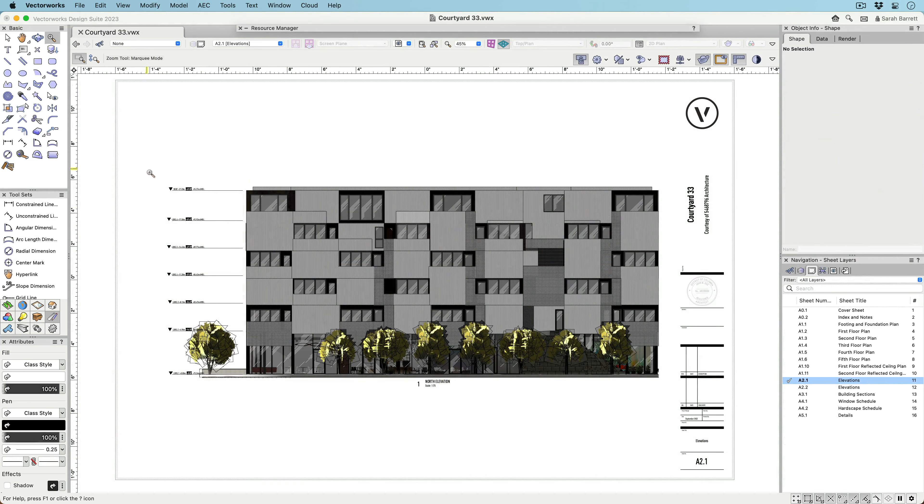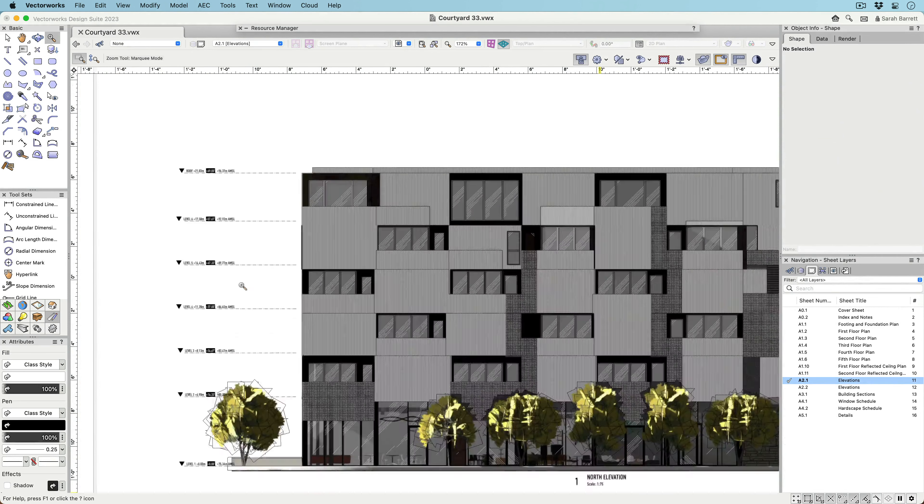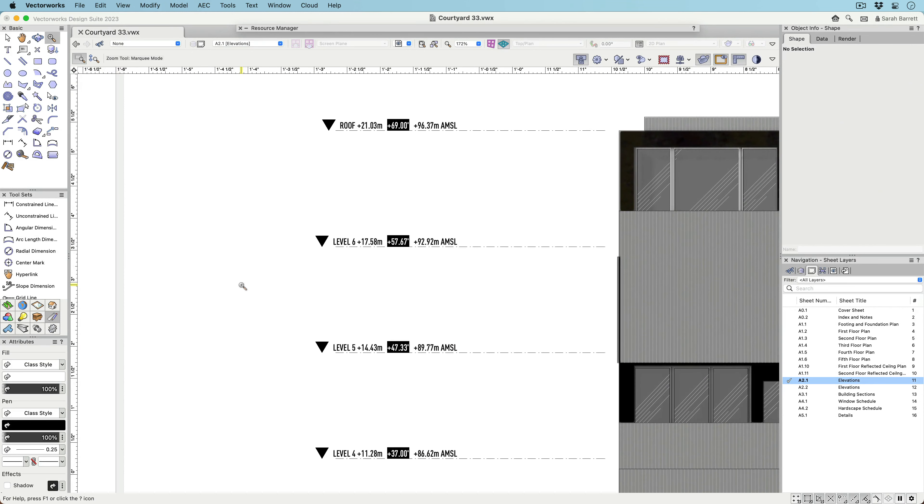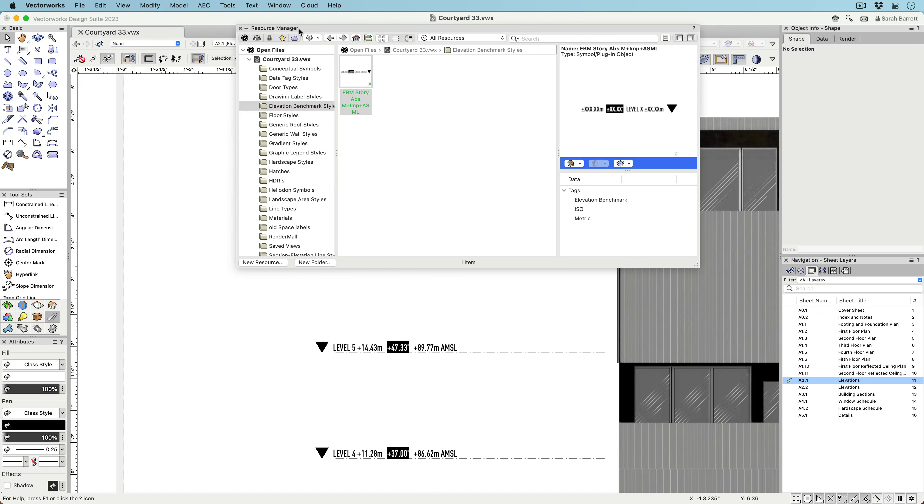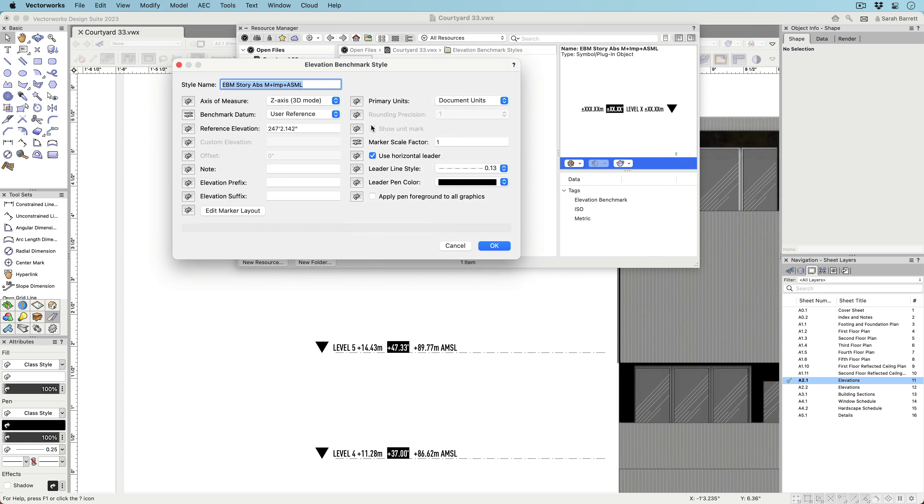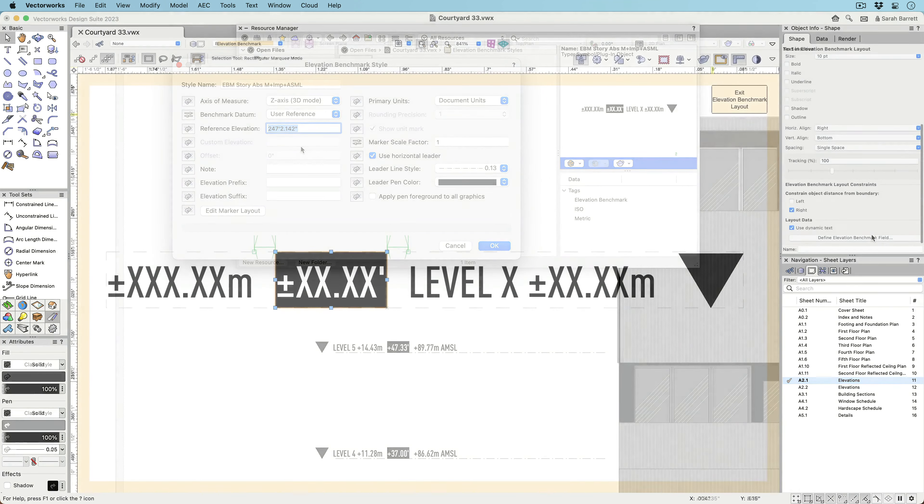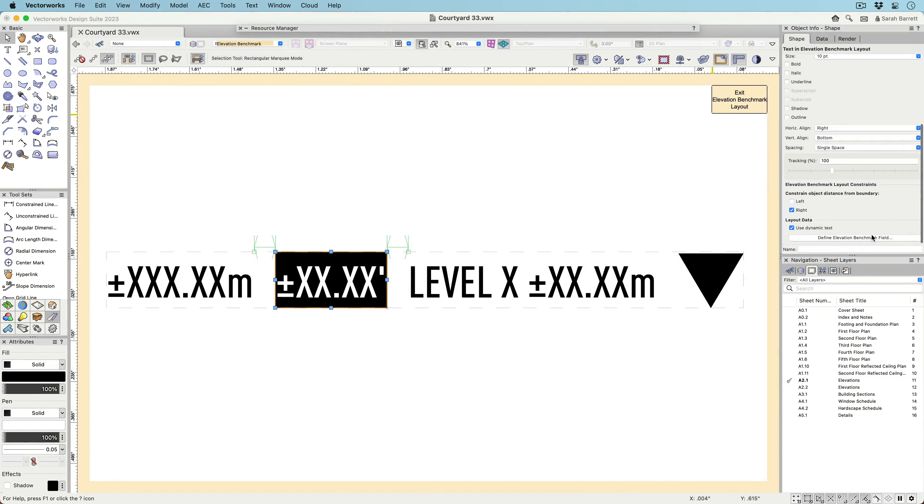With the new Elevation Benchmark, you have lots of options for what information to display and how to display it. The Reference Elevation field allows you to set your project at a certain height, separate from the project's datum.